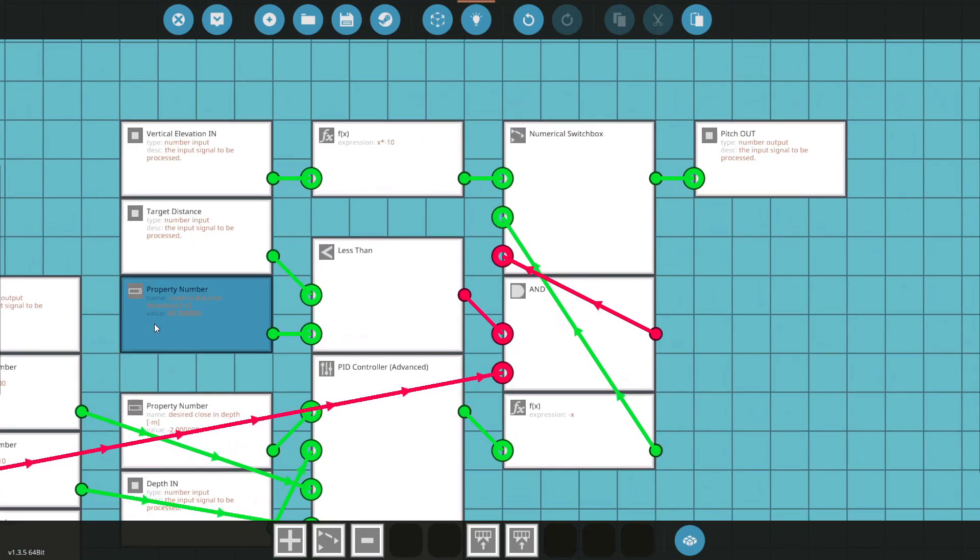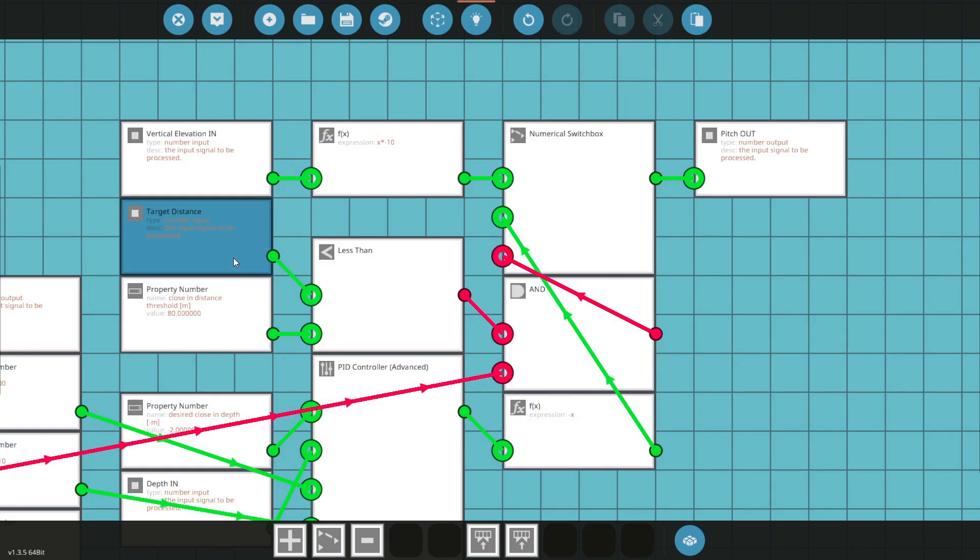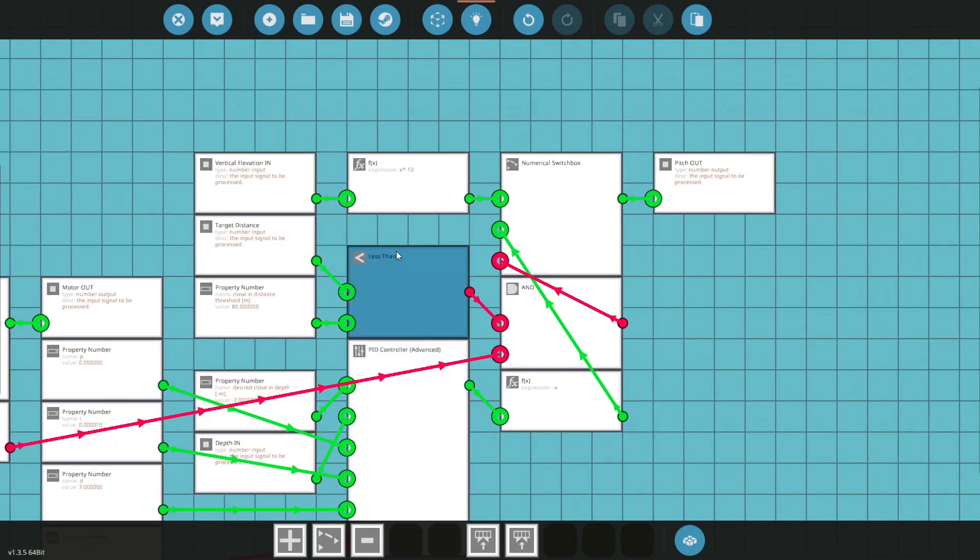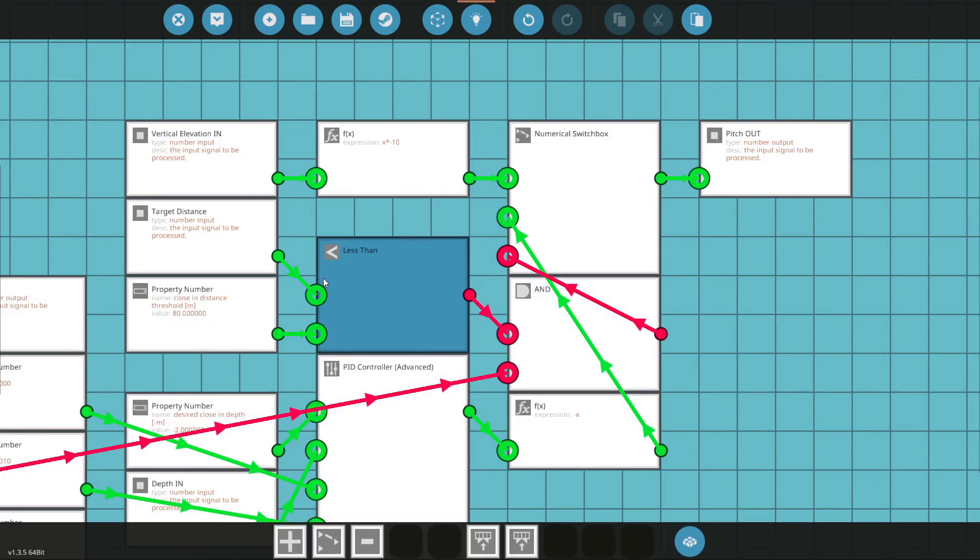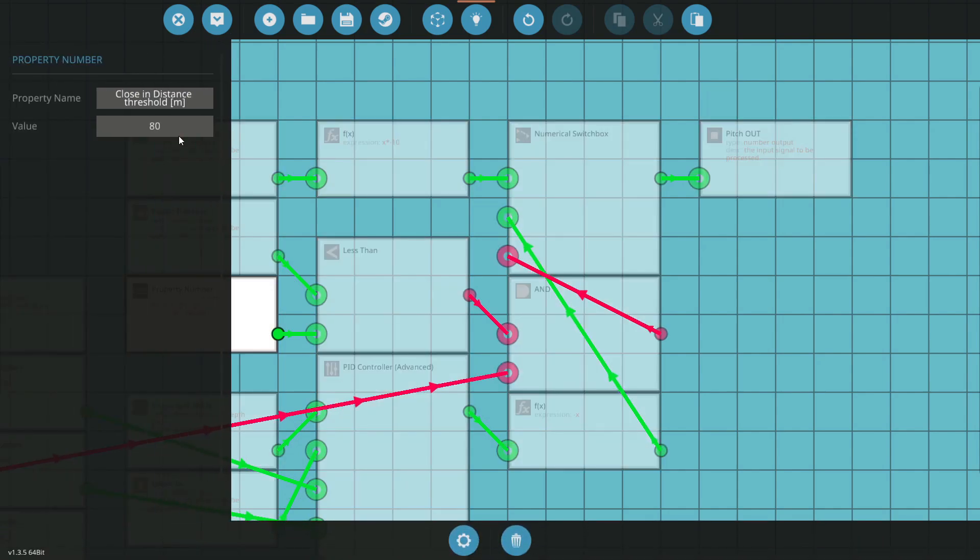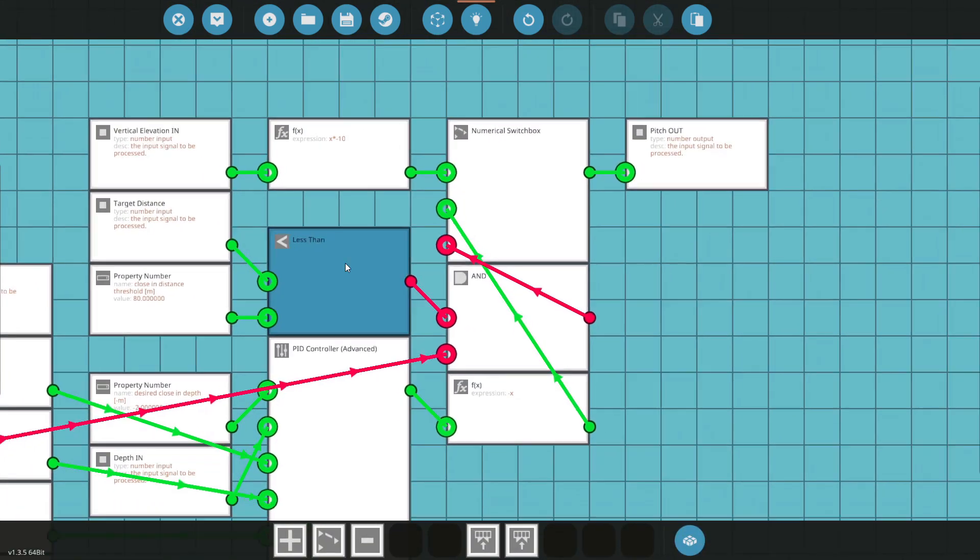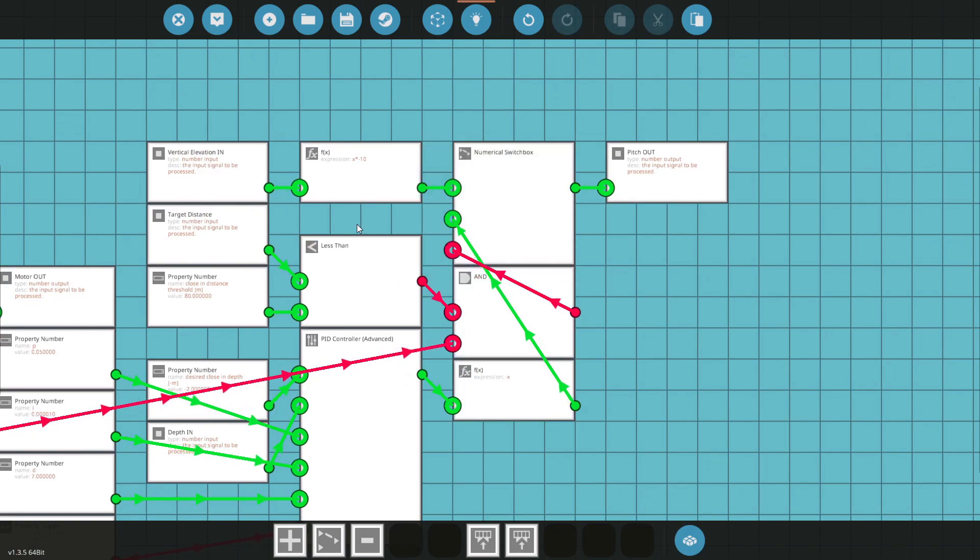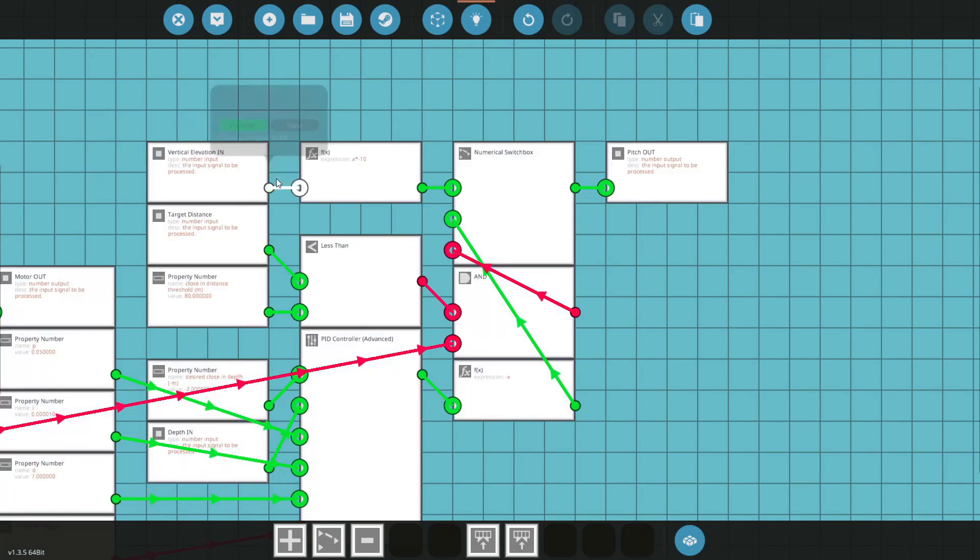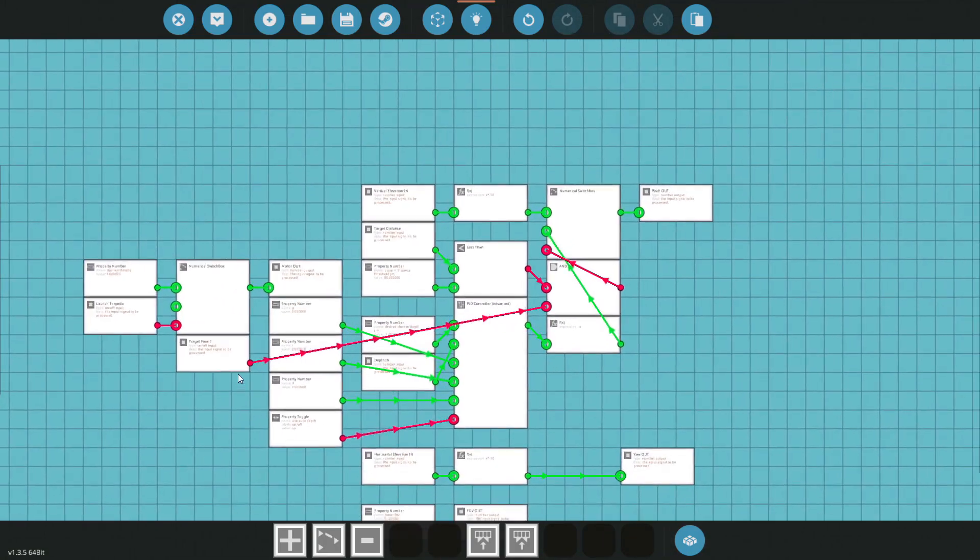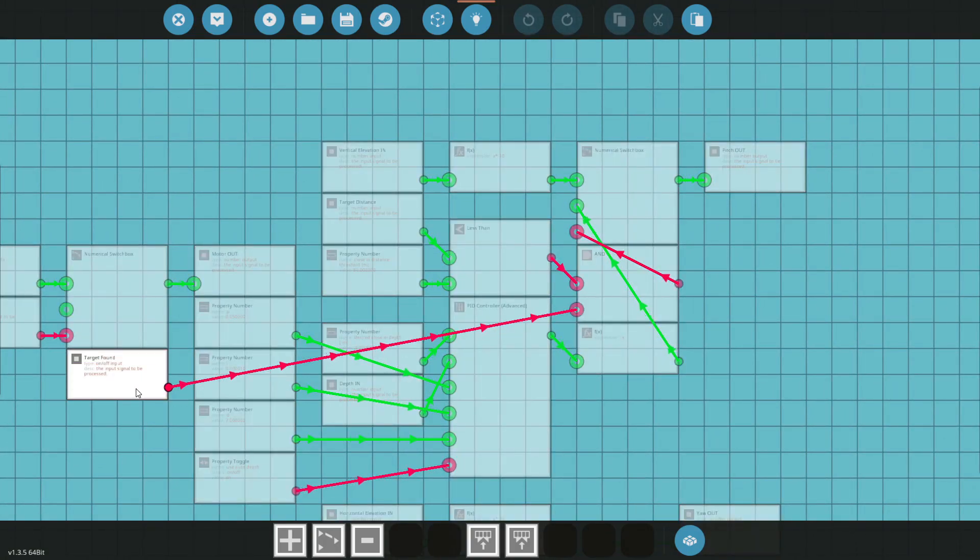Here with the target distance, we can actually tell the system to start homing in and going up from what the PID is given out. So we've got the target distance, and if that is less than our closing threshold, which we were talking about a minute ago, then we're going to have the switch box turn on and enable our vertical elevation here. I'll go into this in a minute, but we've also got this coming in, and this is going to be target found, so this will actually not engage unless the target is present.